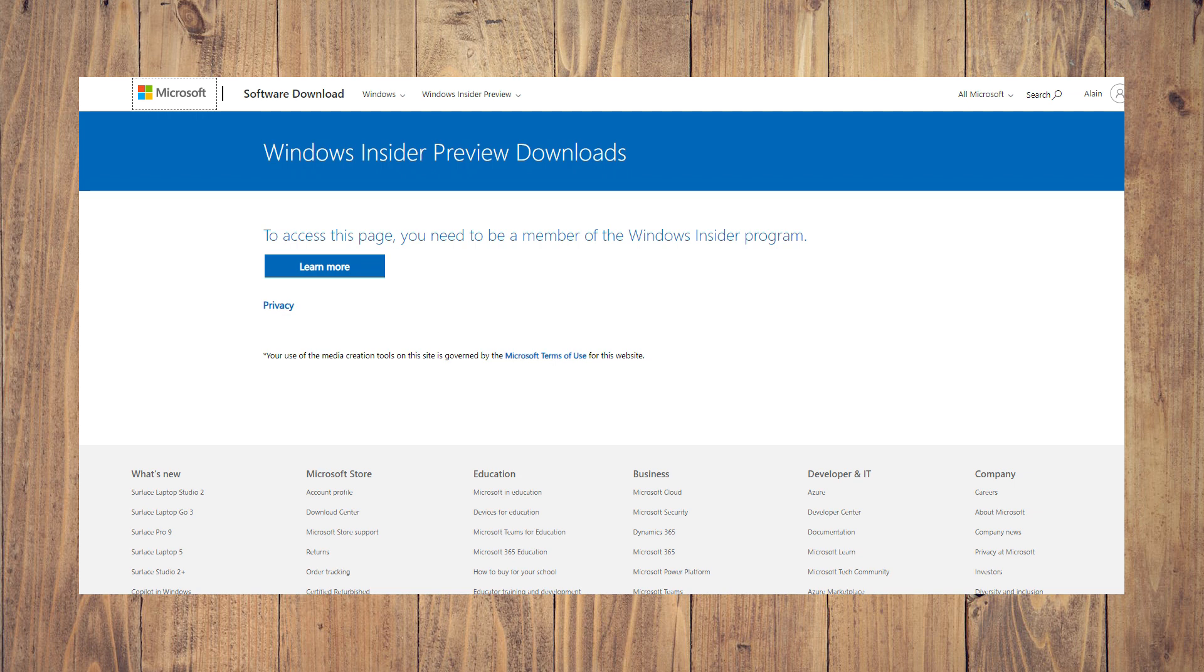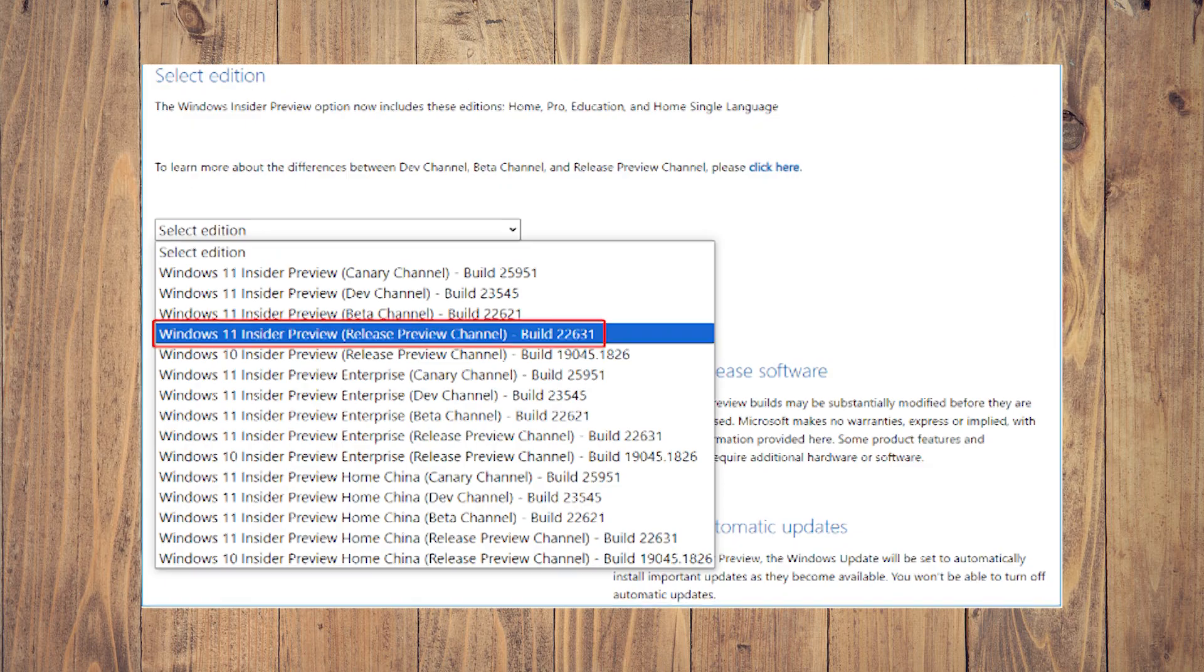In this video we're going to show you how to clean install Windows 11 23H2. The first step is to go to the Windows Insider Preview Downloads page and sign in with your Microsoft account.